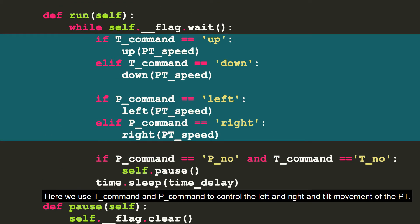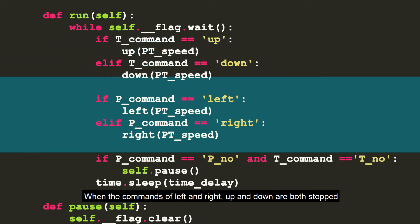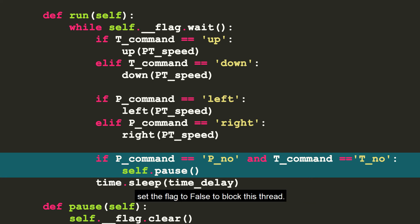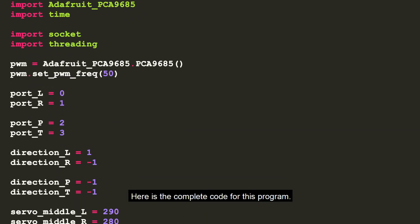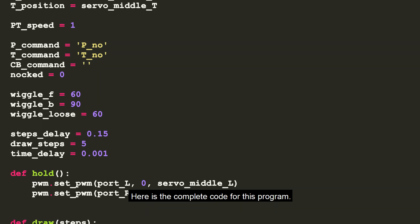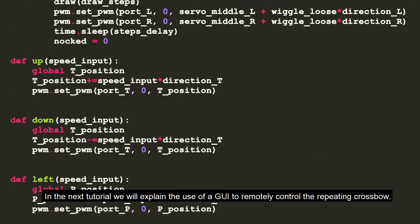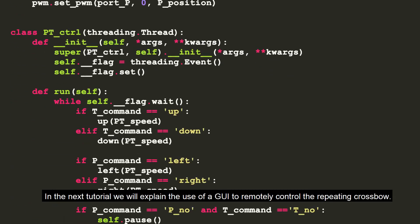Here we use T command and P command to control the left and right and T movement of the PT. When the commands of left and right, up and down are both stopped, set the flag to false to block this thread. Here is the complete code for this program.